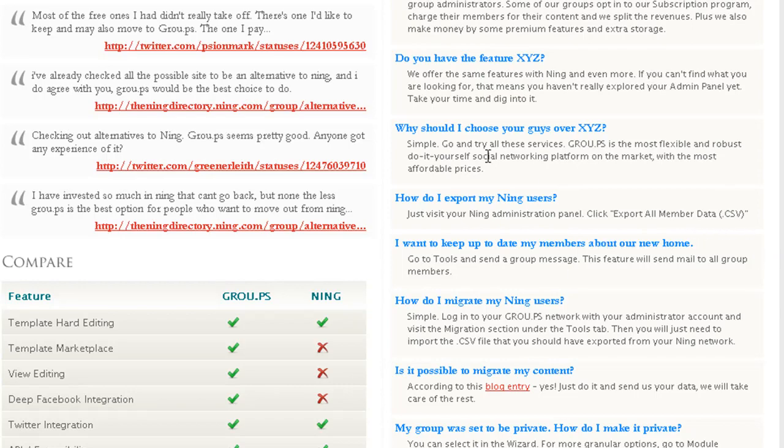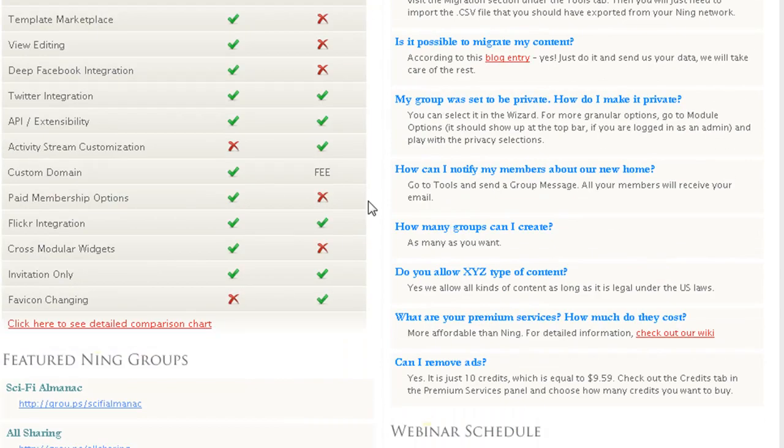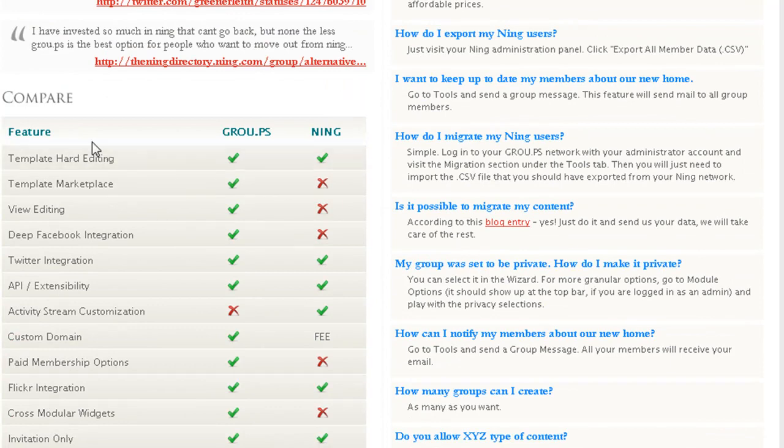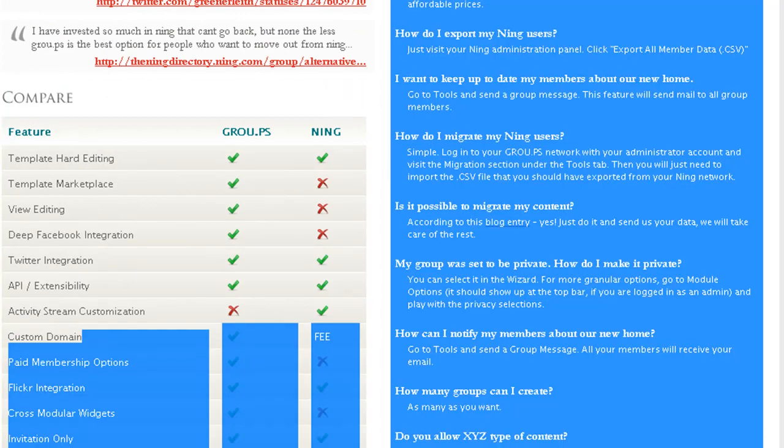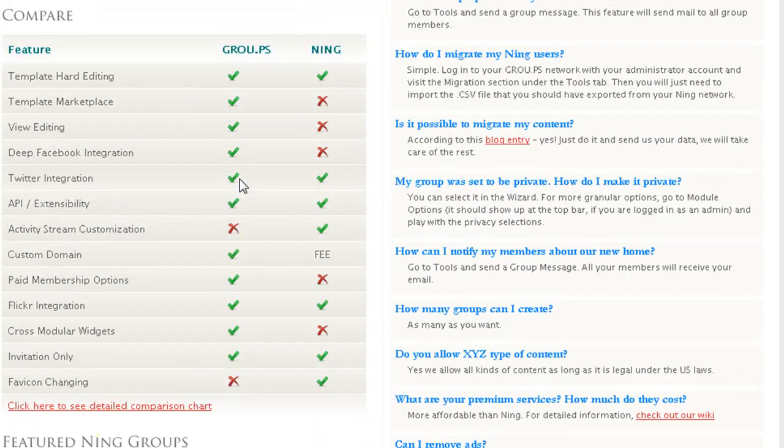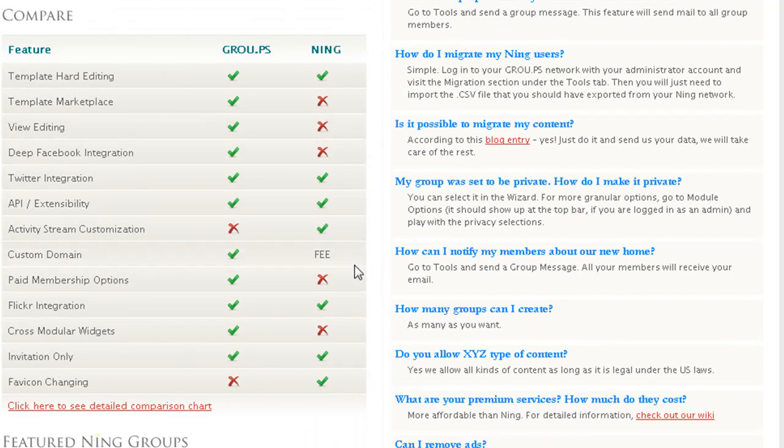You can export your members' data over to this site. It would be easy for you to switch over like that. There's a comparison chart right here from Grou.ps and Ning, and it shows everything Grou.ps offers and everything Ning offers.